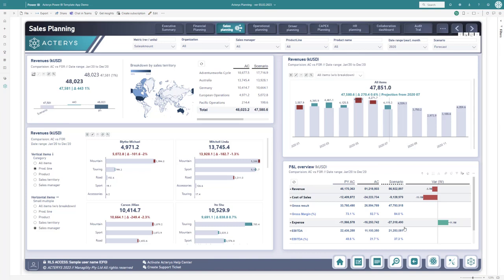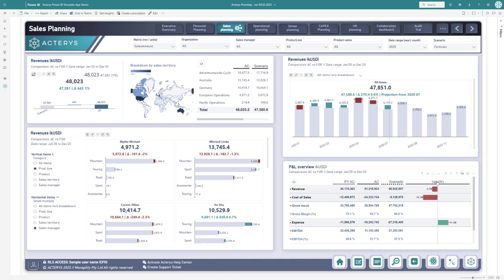Here we have the financial results perfectly laid out with the Acterys reporting visual, with the option to switch between different views, waterfall views, absolute variance, and so on.